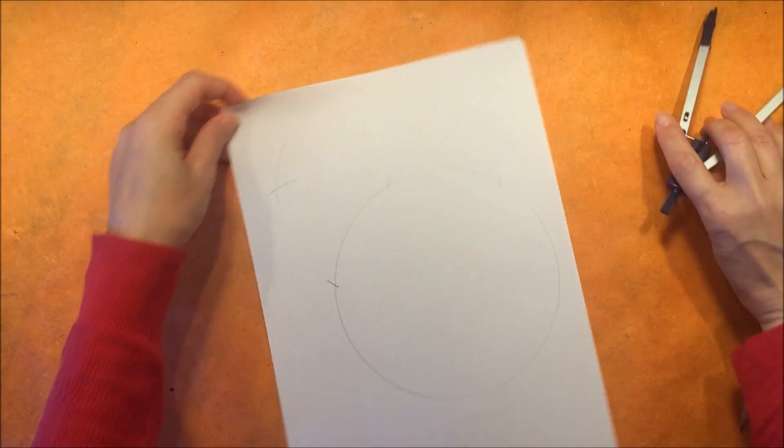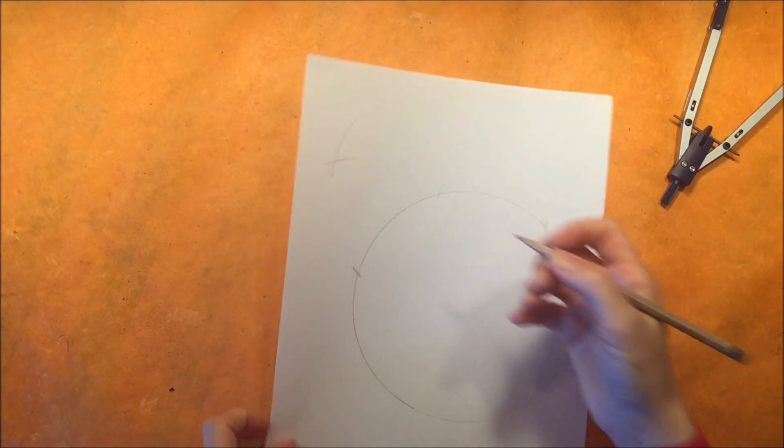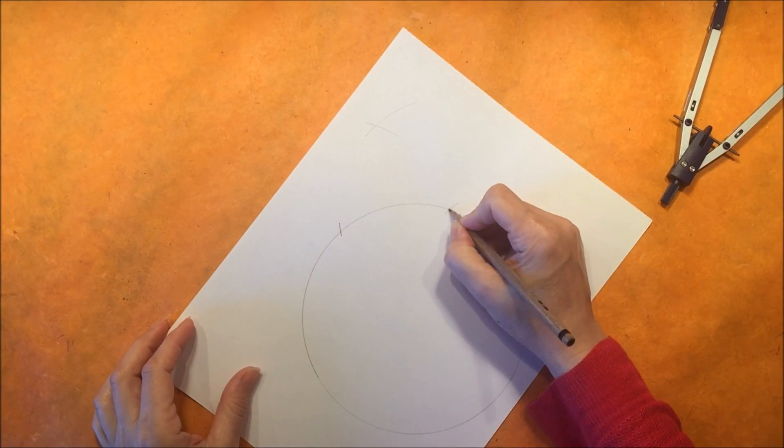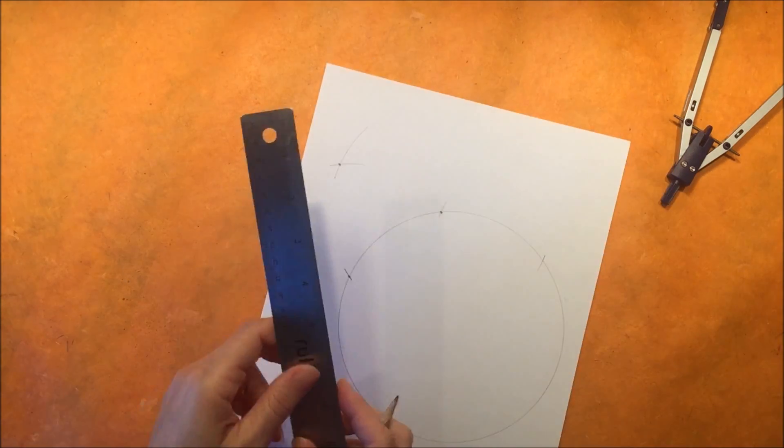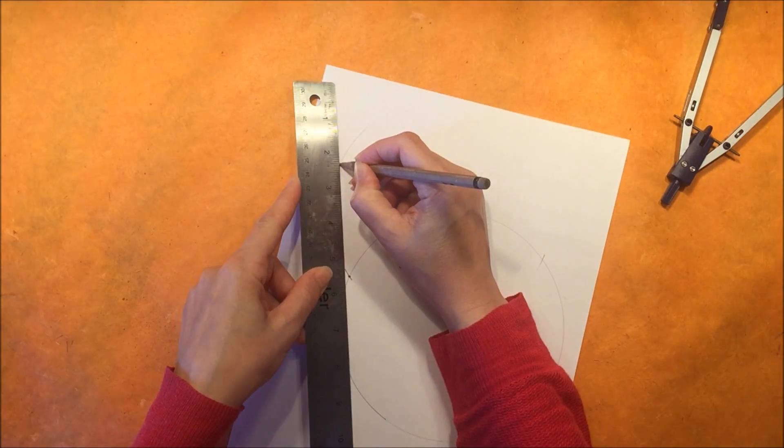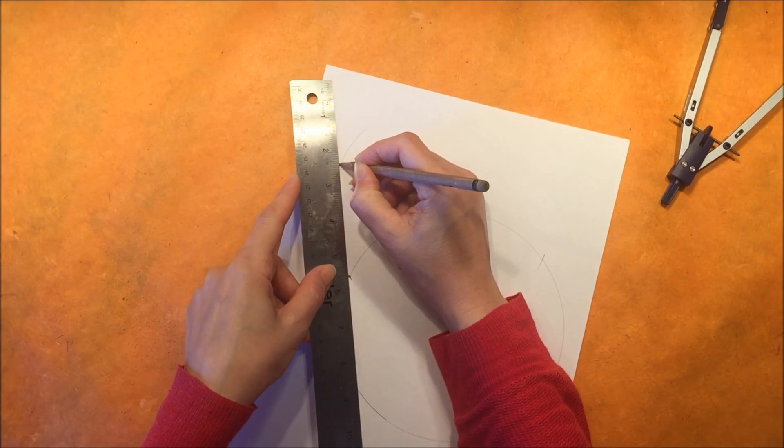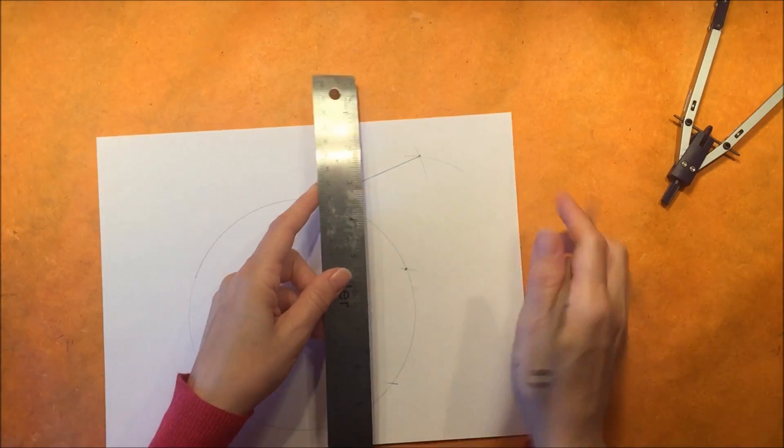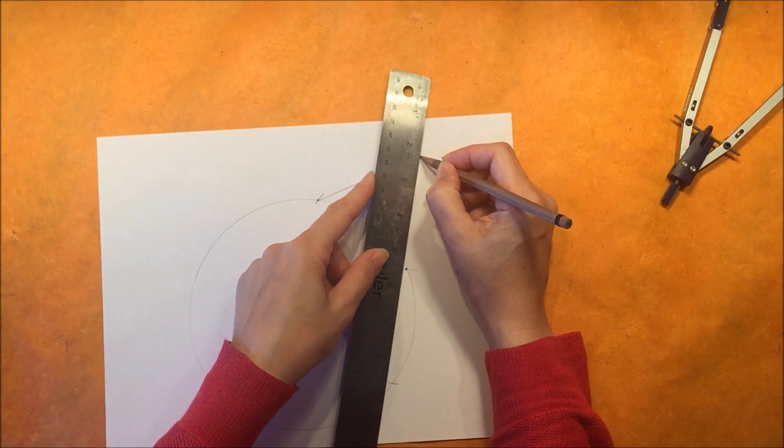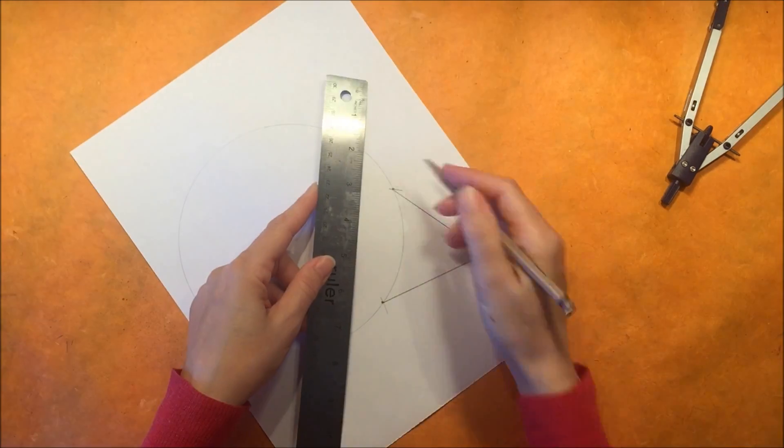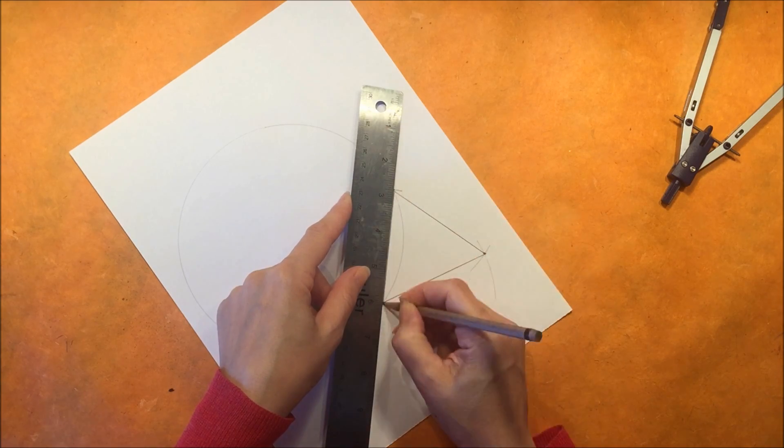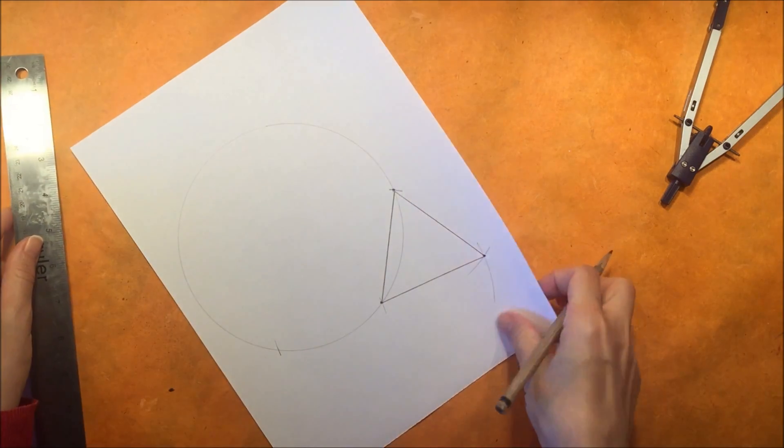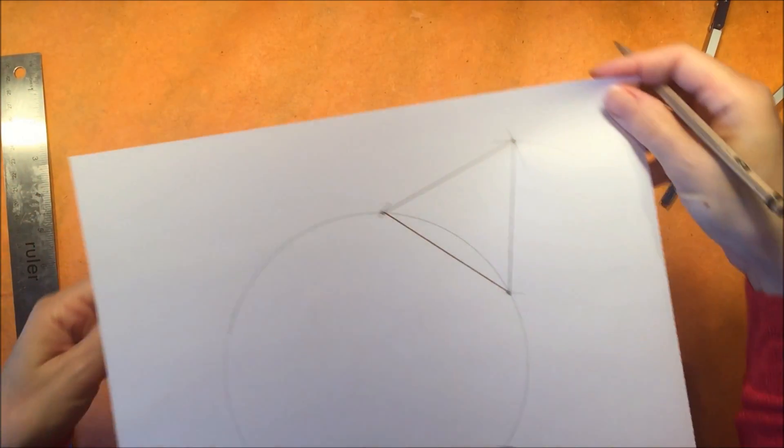In this way we will have three points that are equally distant from each other and then we can just connect them with our straight edge and in this way we can construct an equilateral triangle. So there it is.